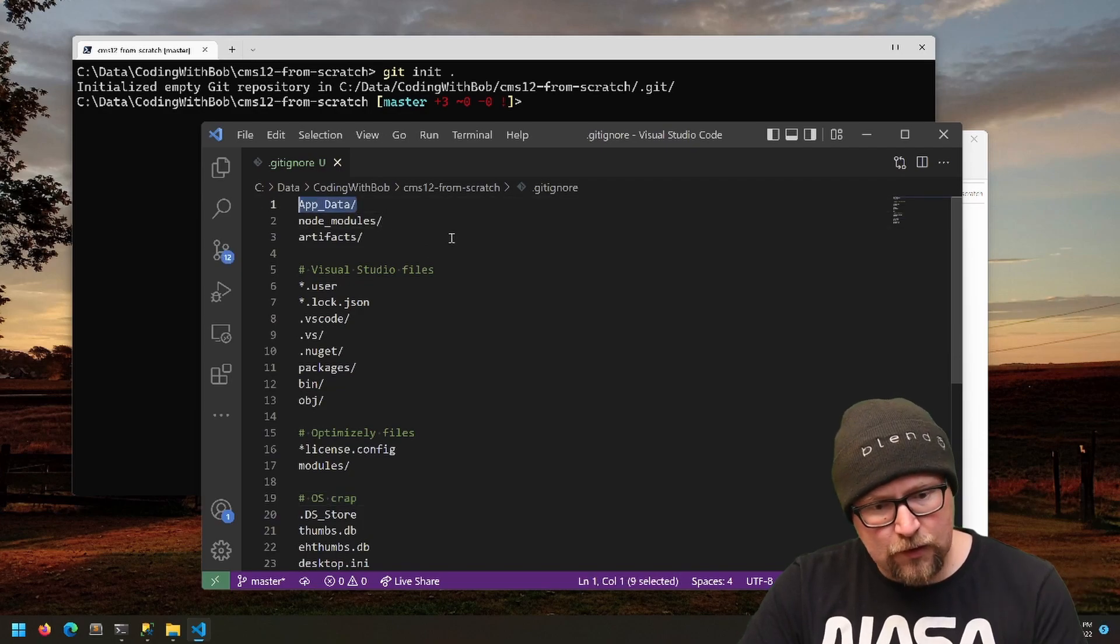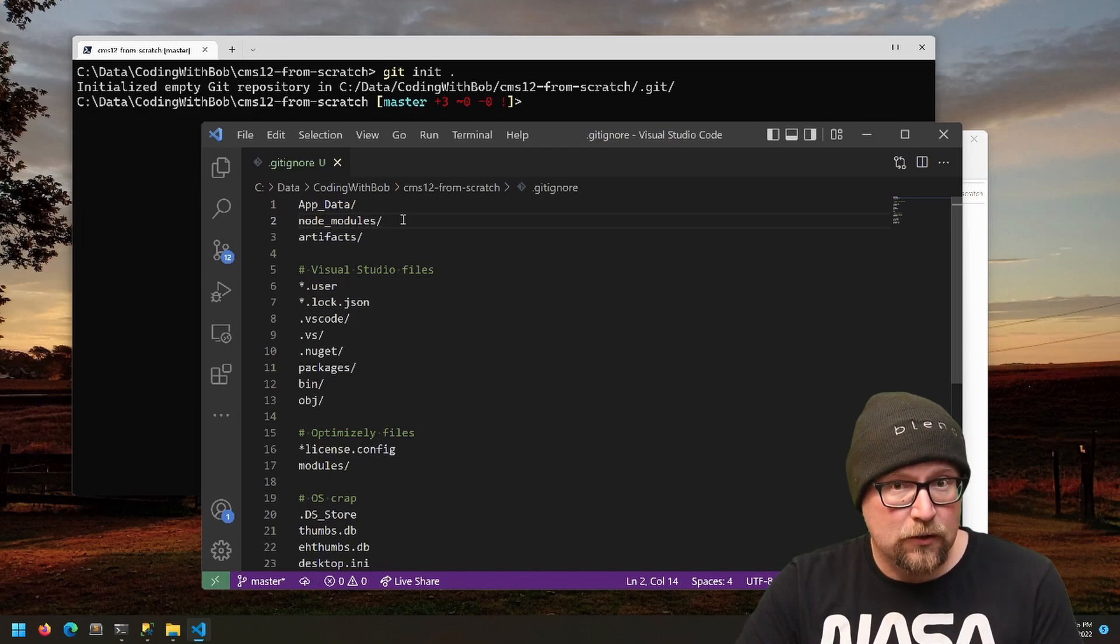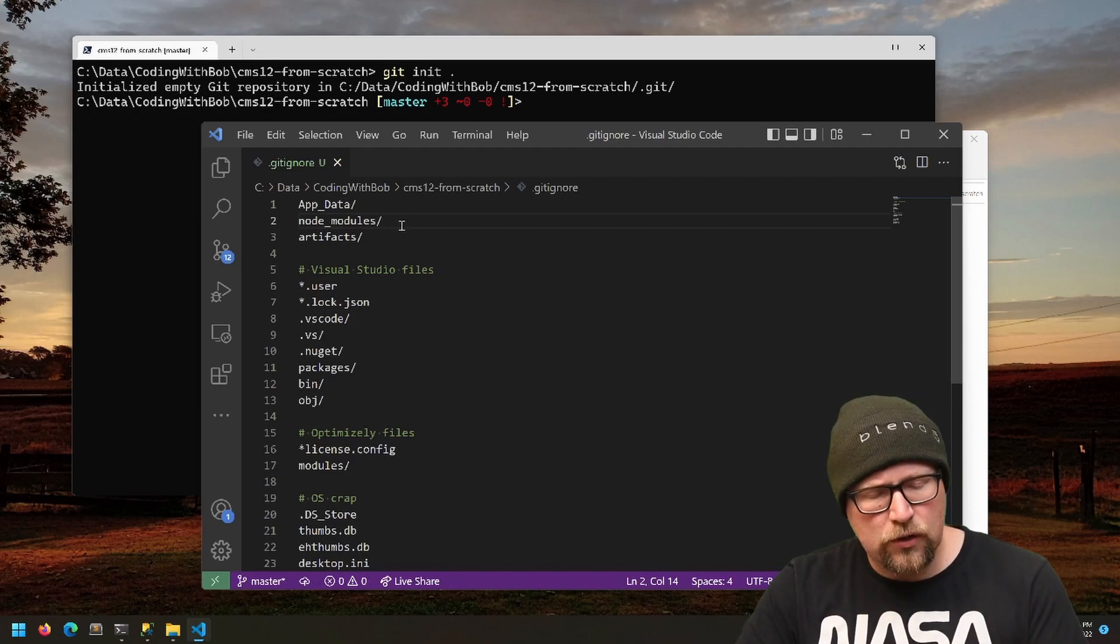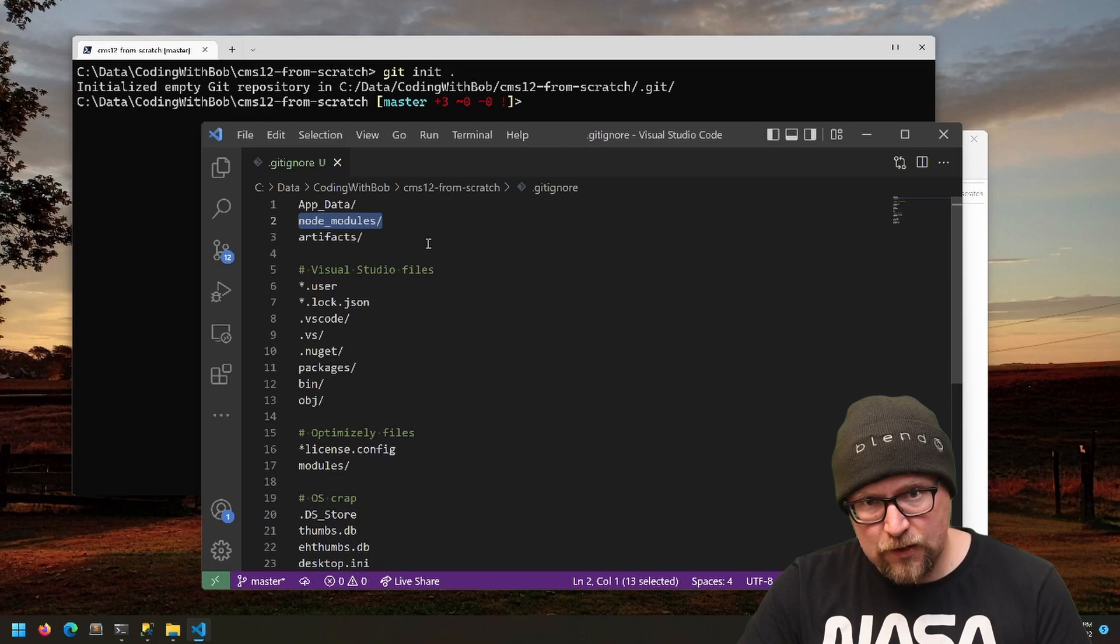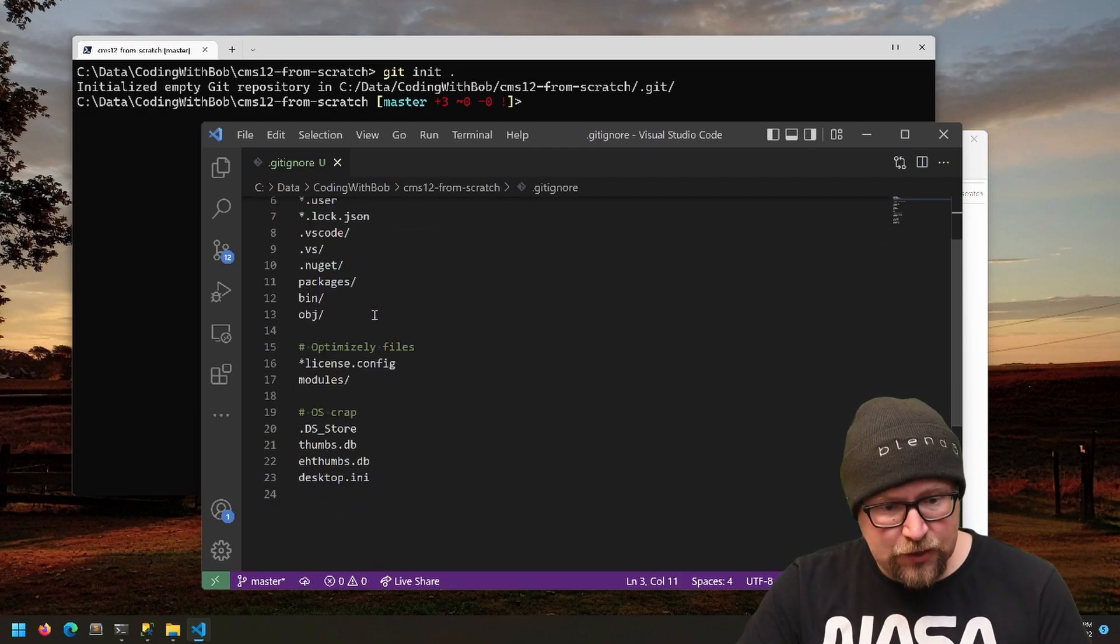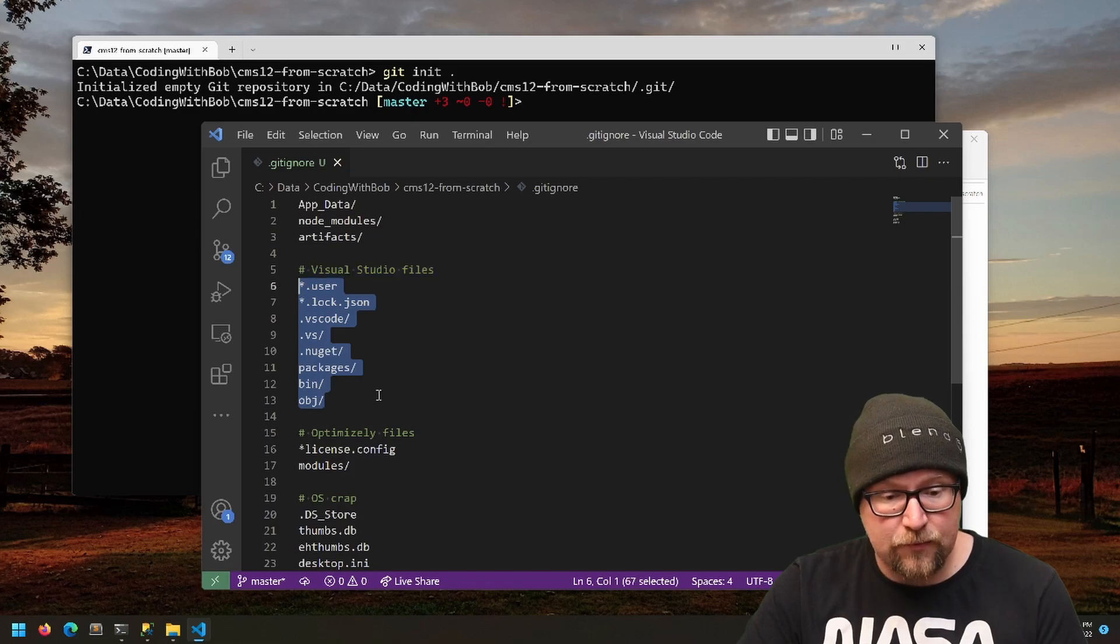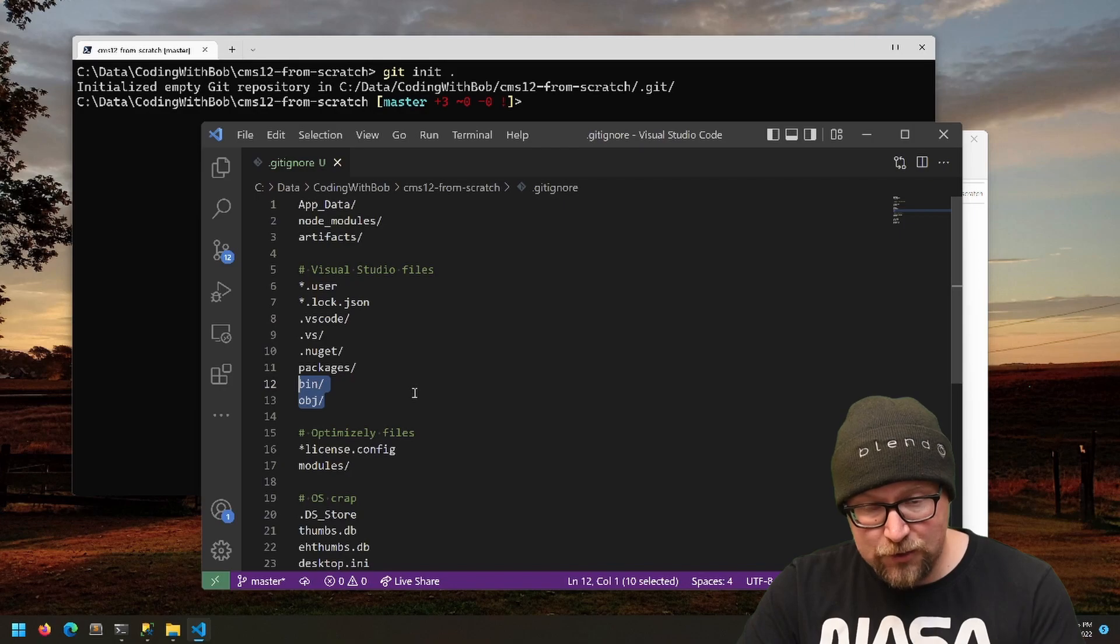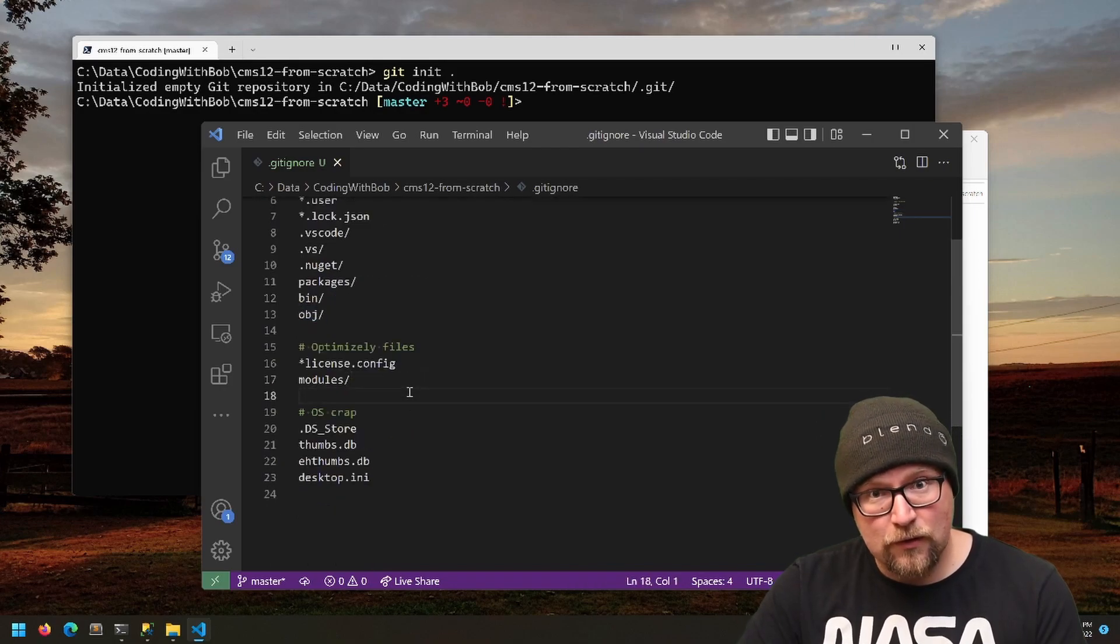Log files and stuff tend to get written there. There are also what the CMS calls blobs, which is basically uploaded media—those go in the App_Data directory, at least locally. Node_modules if you're installing stuff from npm. Artifacts if you're doing publishing. A bunch of Visual Studio stuff—like really important to not commit your bin or your obj, your object folder. That will create a nightmare in your repo.